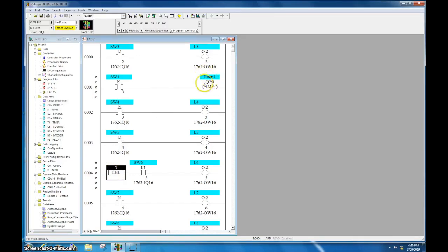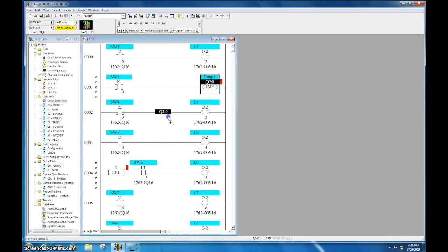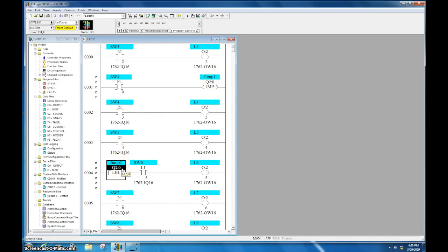So it will jump from here, it will skip rung two and three and it will go to four so five and six will operate. All right, now this requires the same address here. You can just click and drag that down like I showed you and this Q instruction is now ready to go.